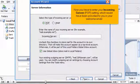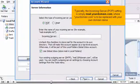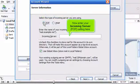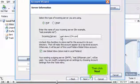Click Next. Now you have to enter your incoming server POP setting, which would have been provided to you in your welcome email. Typically, the incoming server POP setting is simply mail.yourdomain.com, where yourdomain.com is to be replaced with your own domain name. Choose POP3 for the incoming mail server setting. Now enter your incoming server POP setting here. Then click Next.